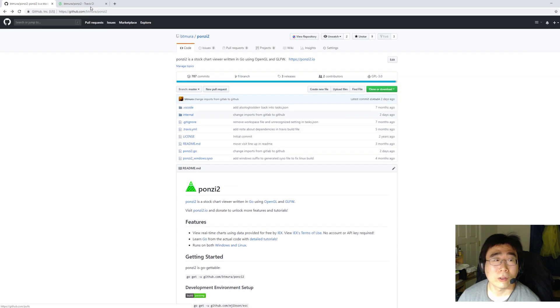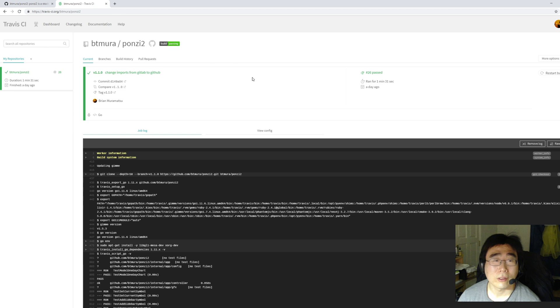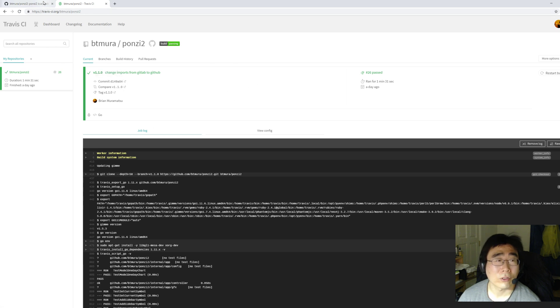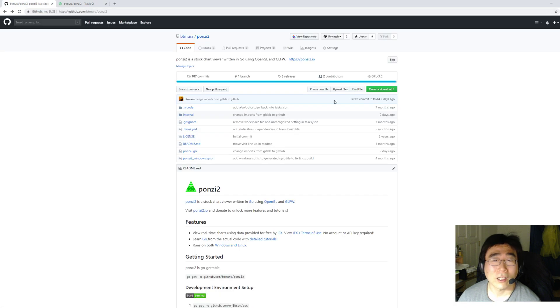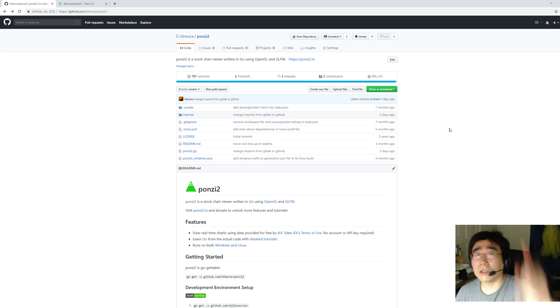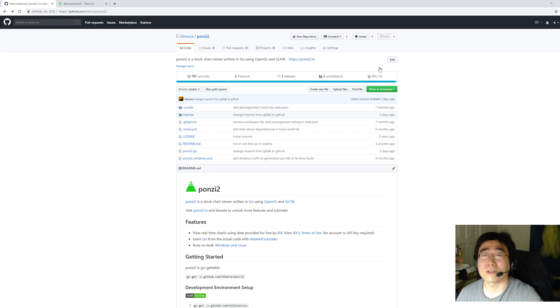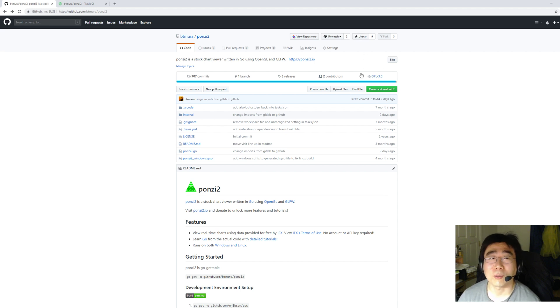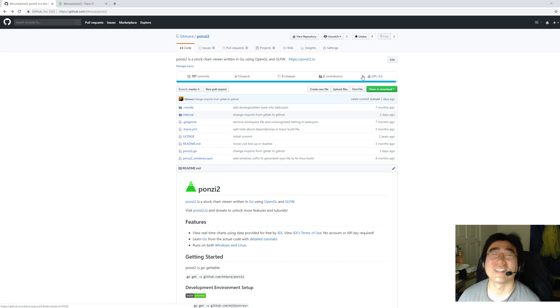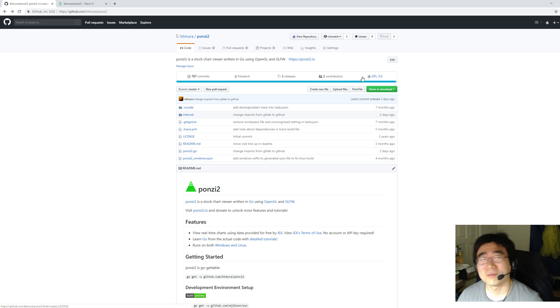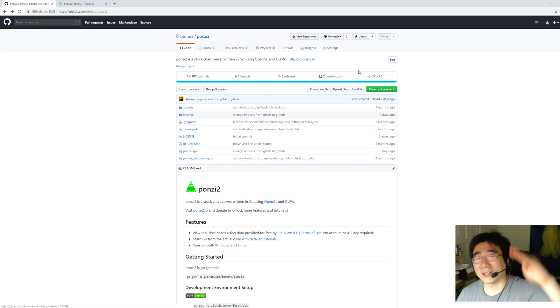So the new release, it's building, it's passing according to Travis. And if you like the project, don't donate money. Go star it on GitHub. That's free. So thank you. Thanks for watching. See you later. Bye.